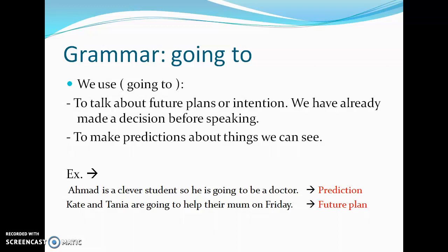The first example: Ahmed is a clever student, so he is going to be a doctor. We can say he is going to be a doctor because we can see that Ahmed is a very talented student. I think he will be a doctor — this is a prediction based on what we observe about him.